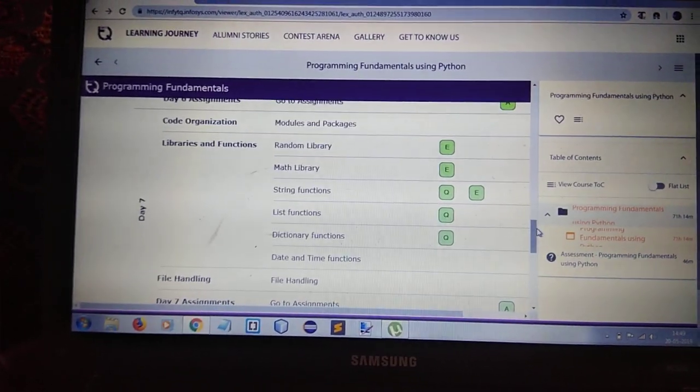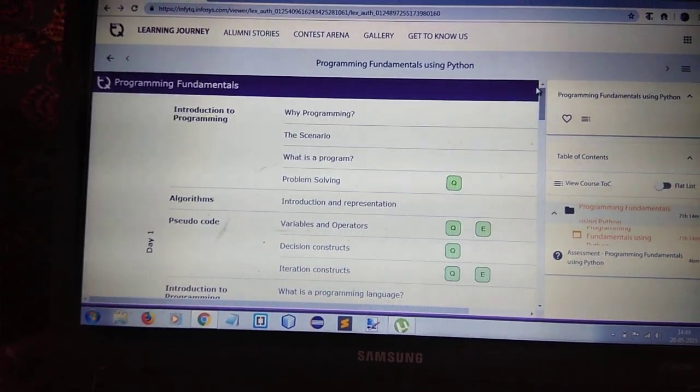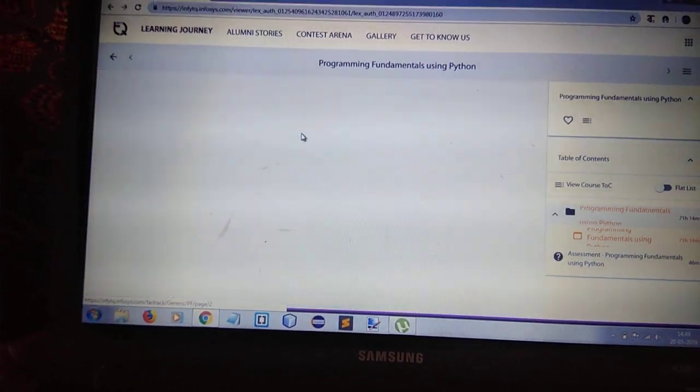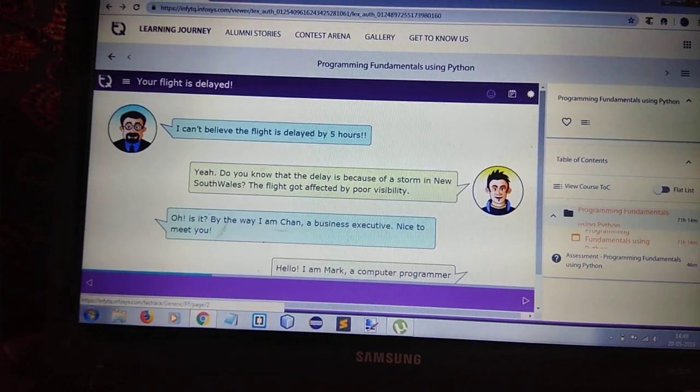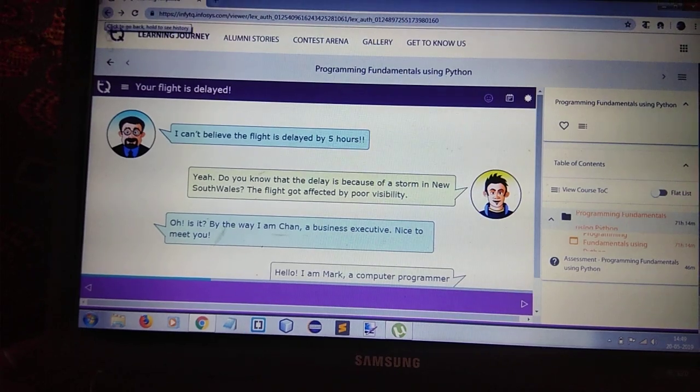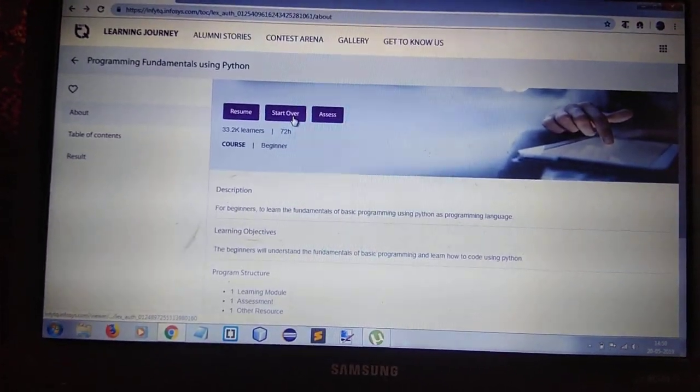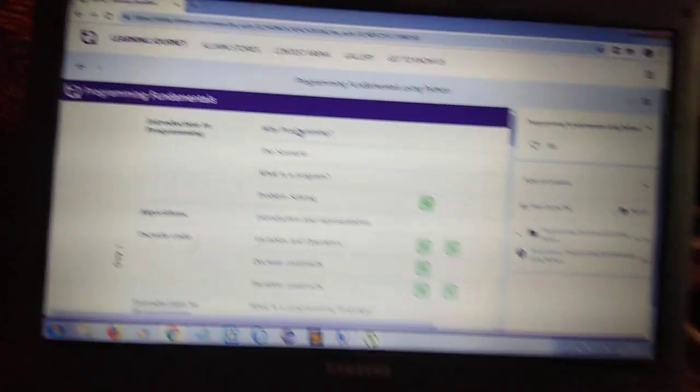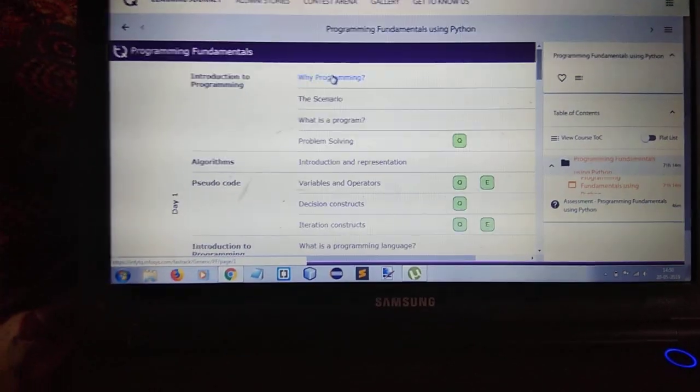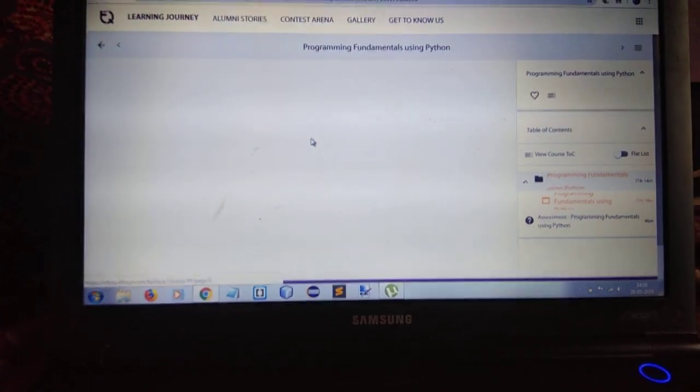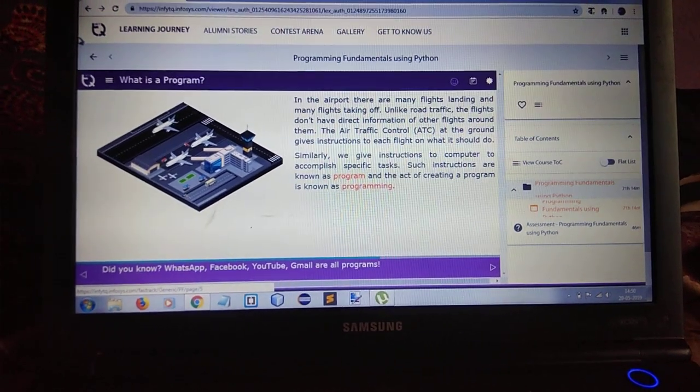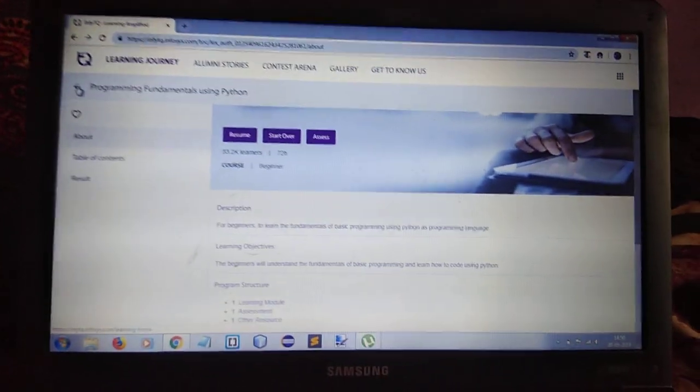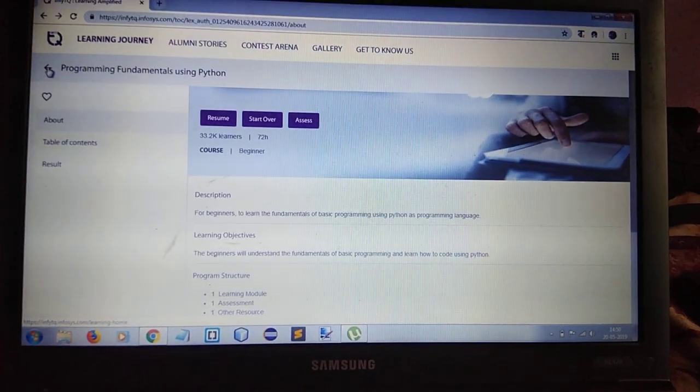The concepts are very easy and you will be able to understand everything because they have made this module for beginners who don't know about programming. So they have explained everything very clearly.